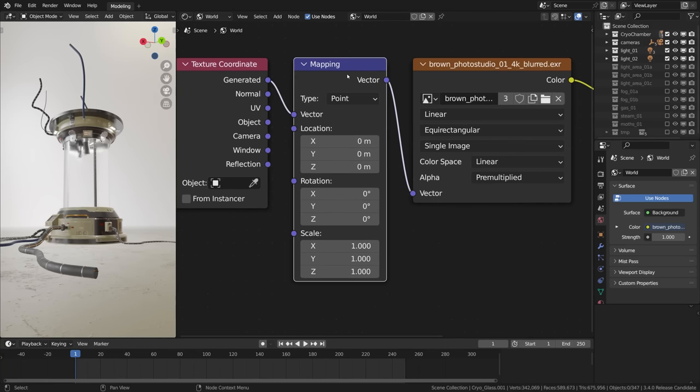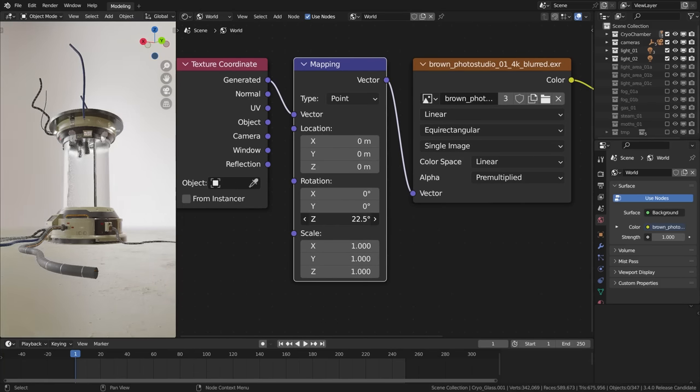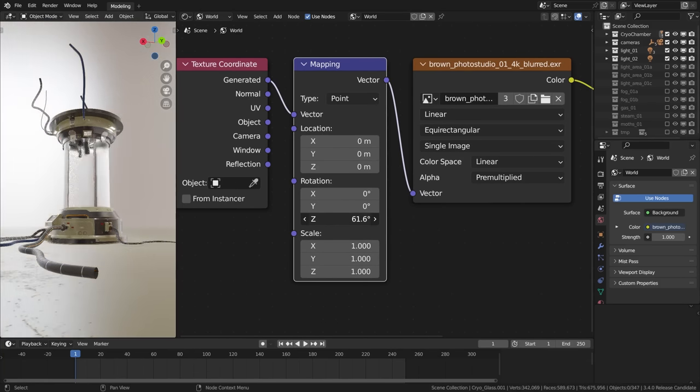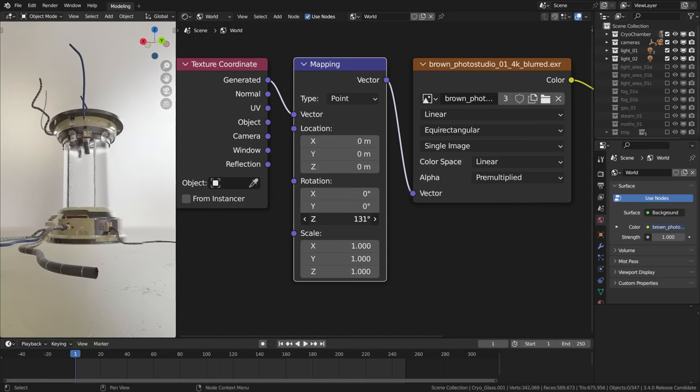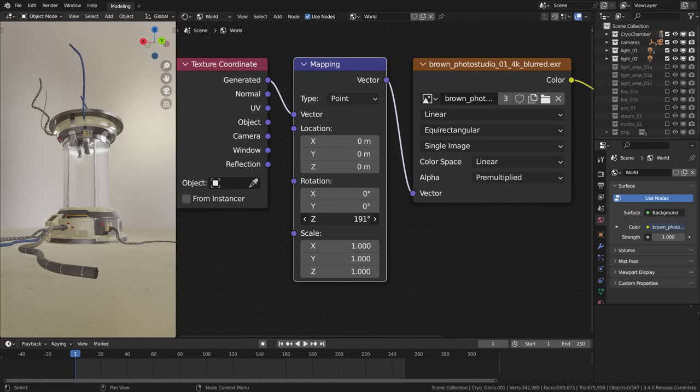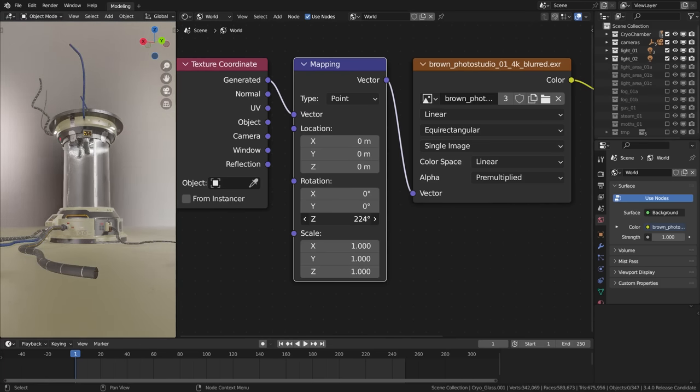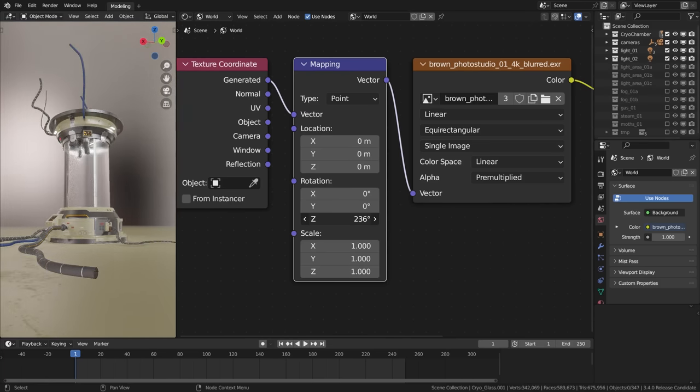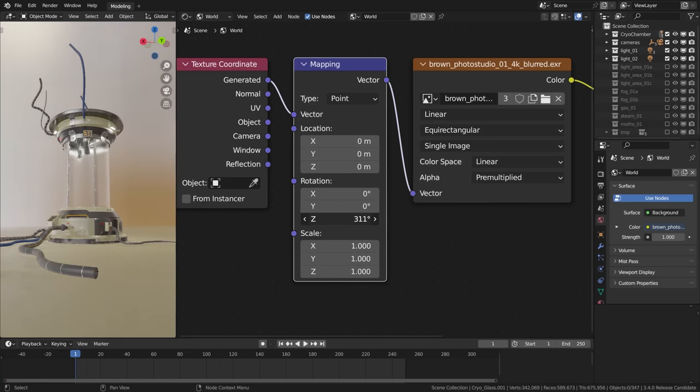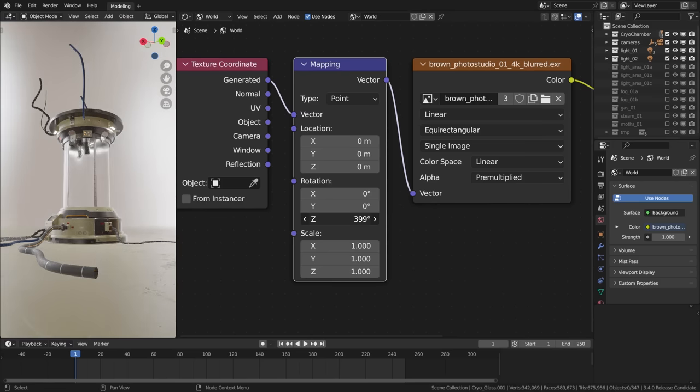The Z rotation within the mapping node serves to pan or scroll the HDRI horizontally. We can use it to try to find the best looking background and the most appealing lighting for that matter.